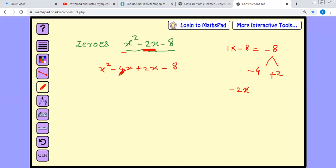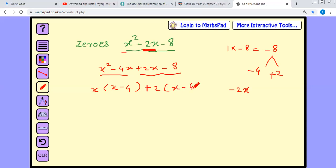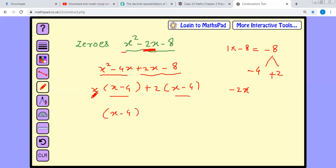Take x common between x squared minus 4x, giving x in bracket x minus 4, plus 2x minus 8. Then take plus 2 common, giving x minus 4 bracket x minus 4. Both brackets x minus 4 and x minus 4 are the same, so take common x minus 4, leaving x and plus 2 in the second bracket.